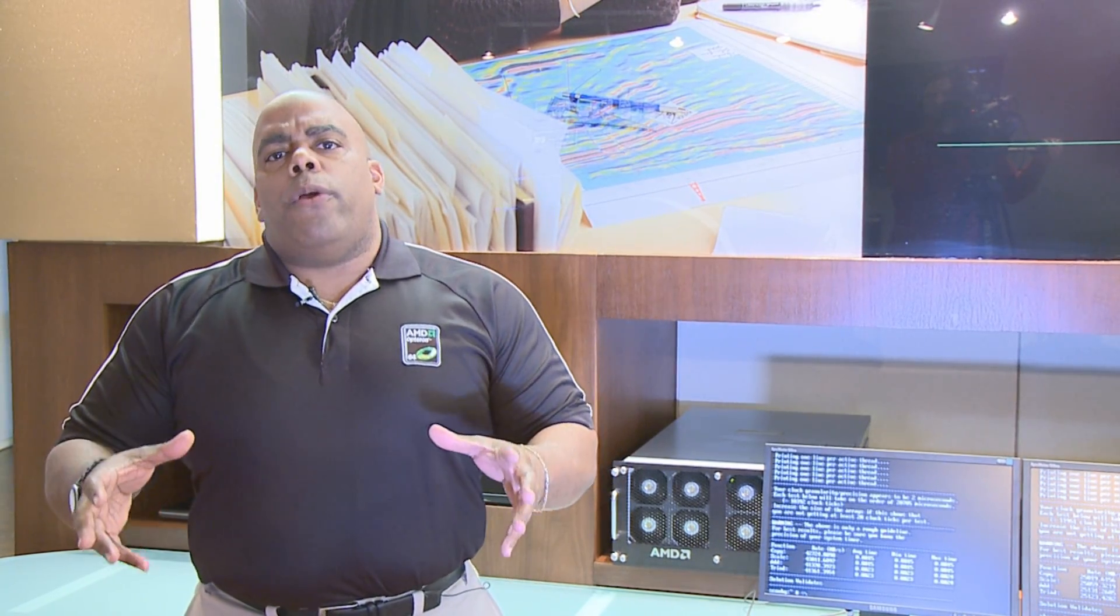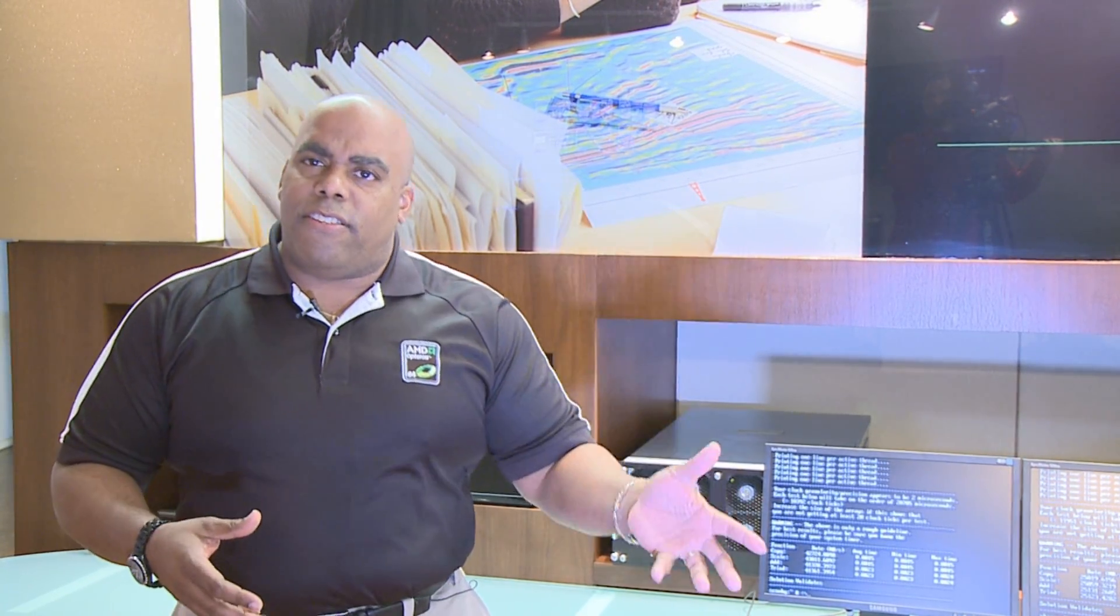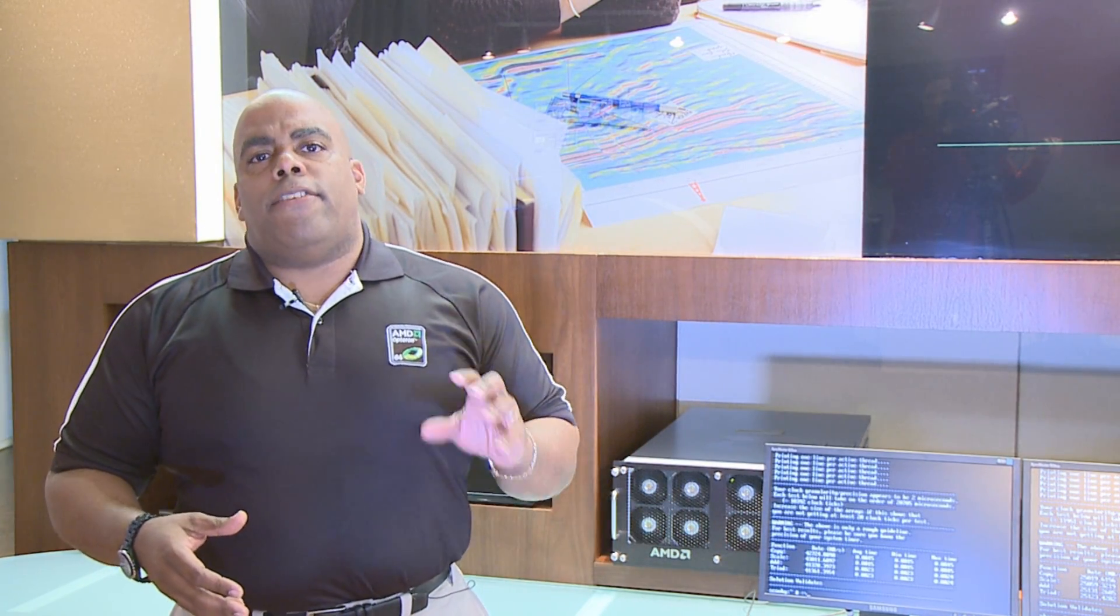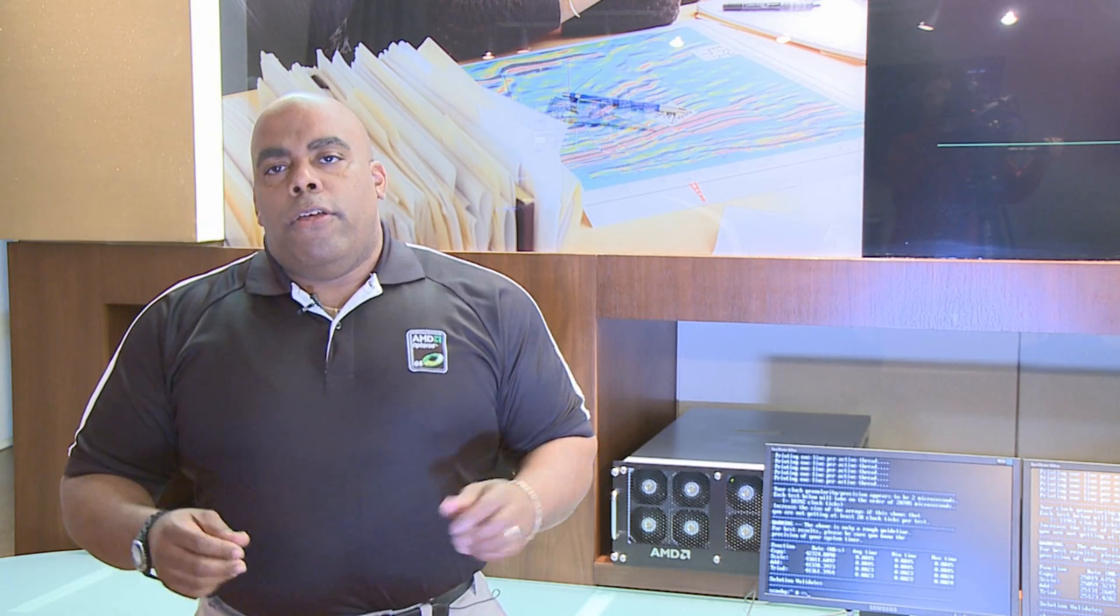At AMD we often talk about the benefits of our architecture, the consistency and stability of our platform. Today we're going to show you an actual demonstration of that.